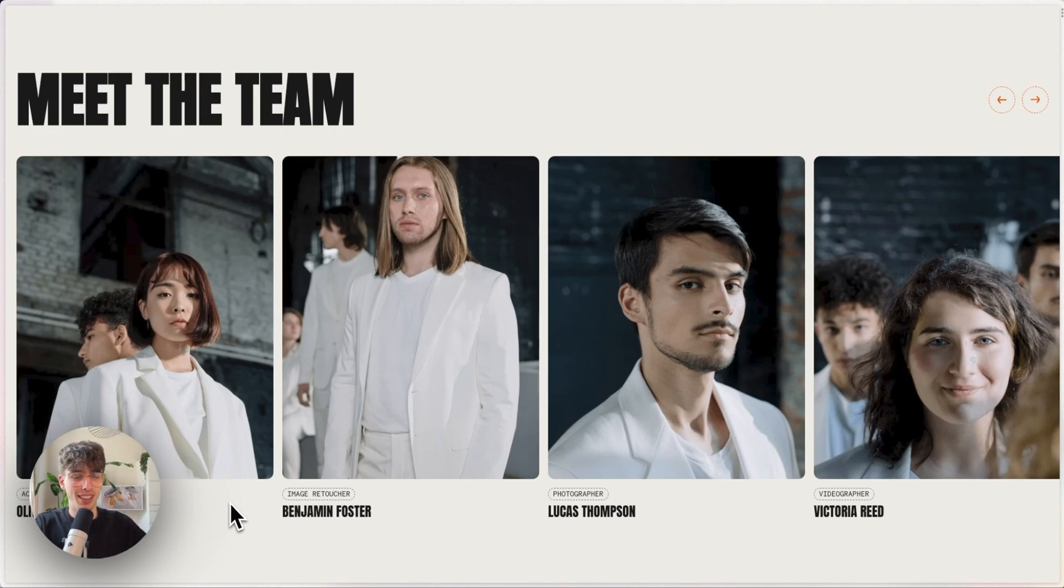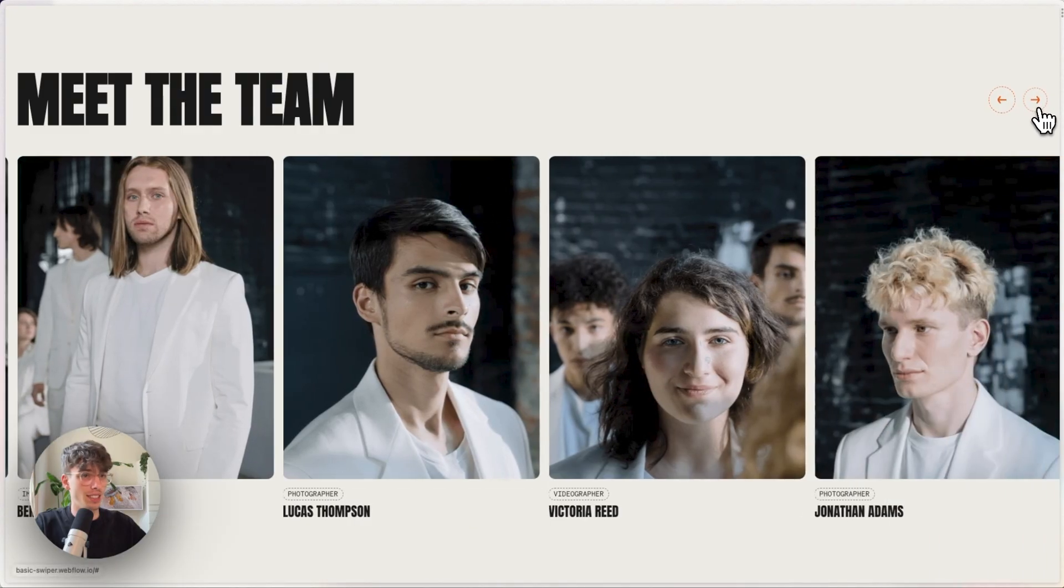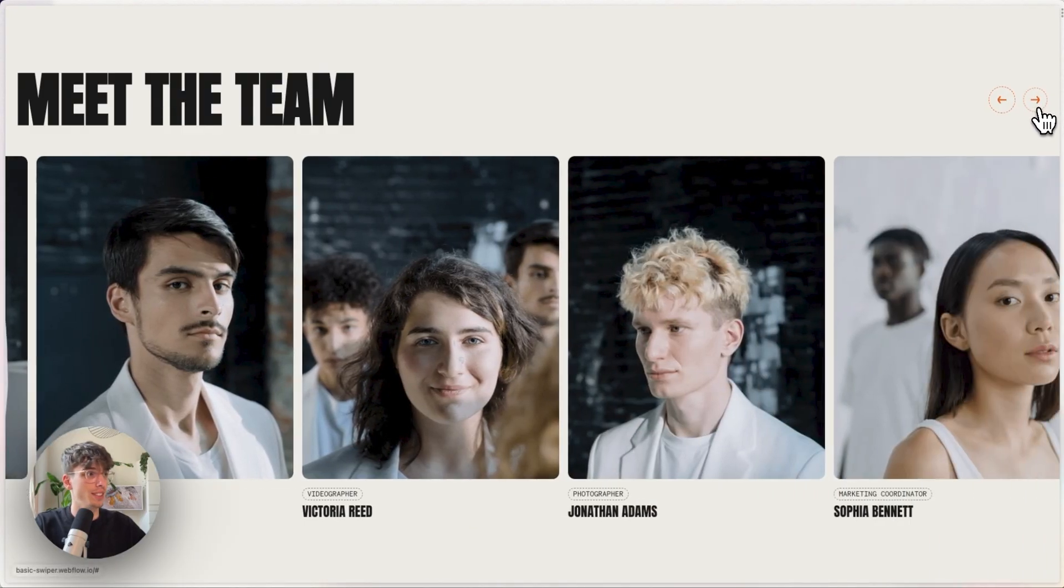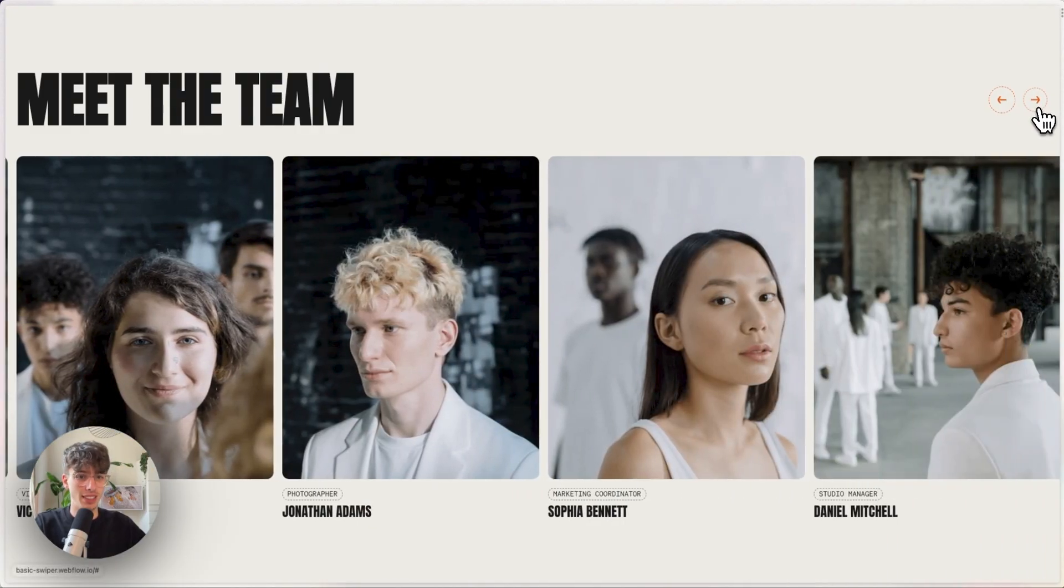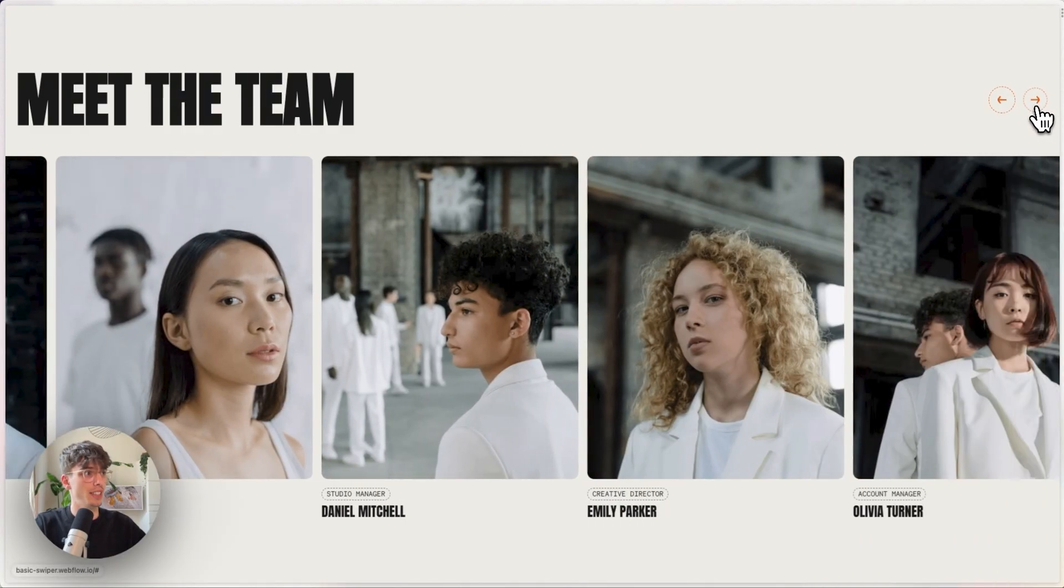Hi everyone, in this video I'm going to show you guys how we're going to create this CMS-powered, very basic theme slider using Swiper.js.